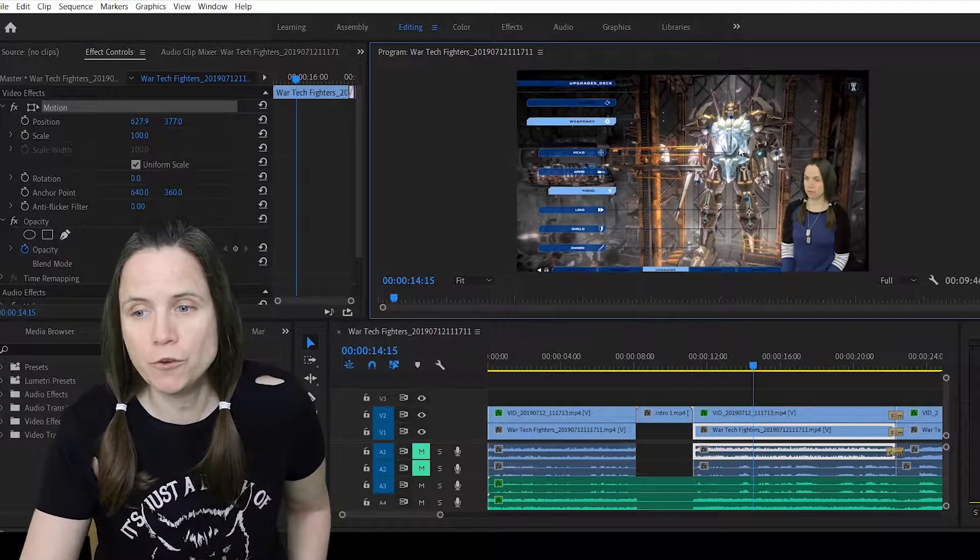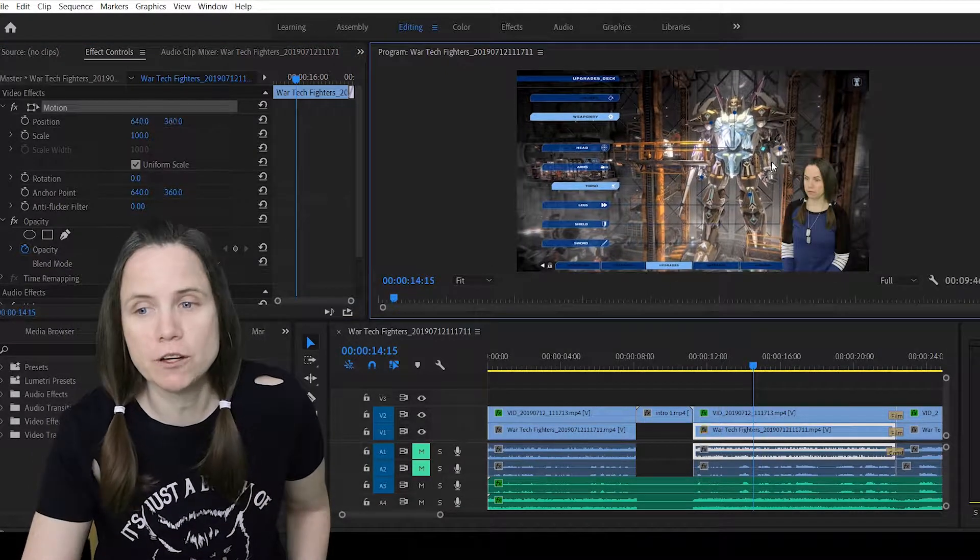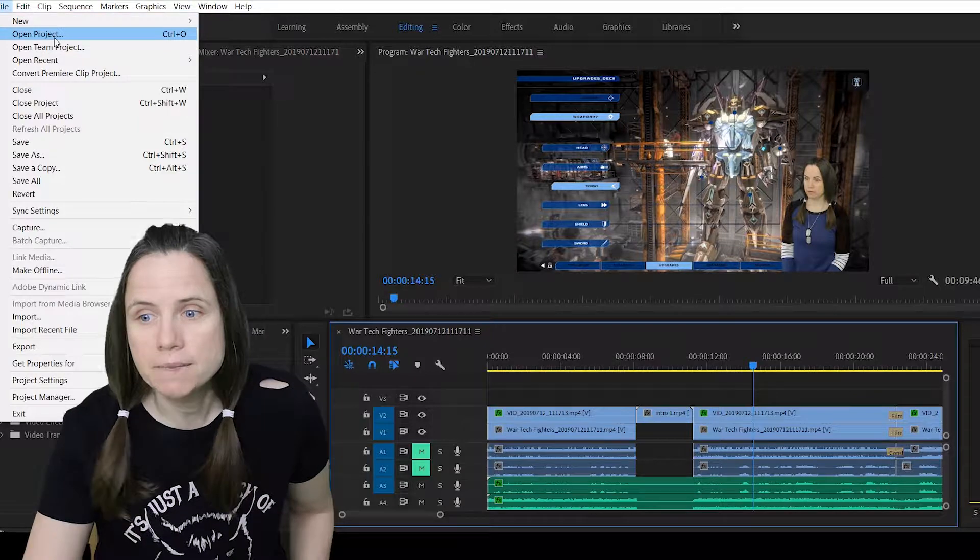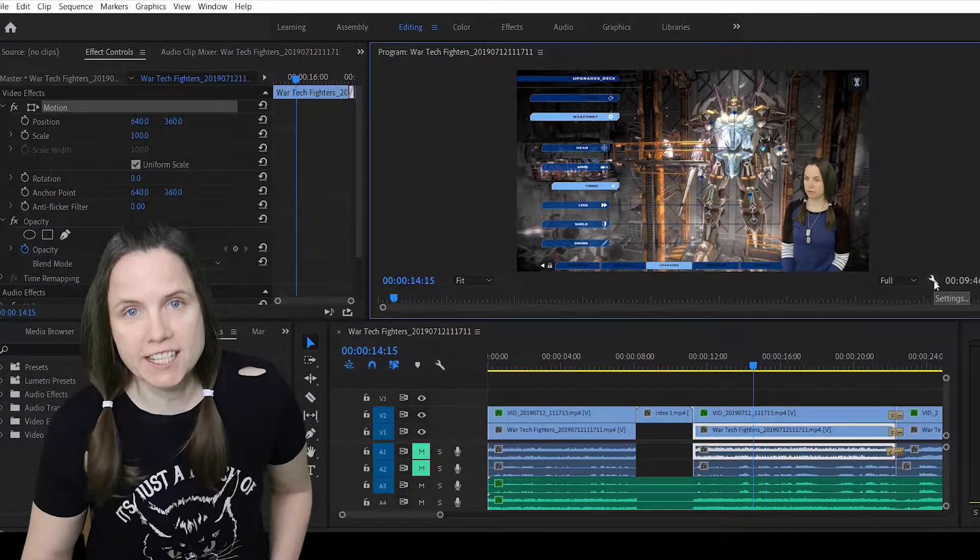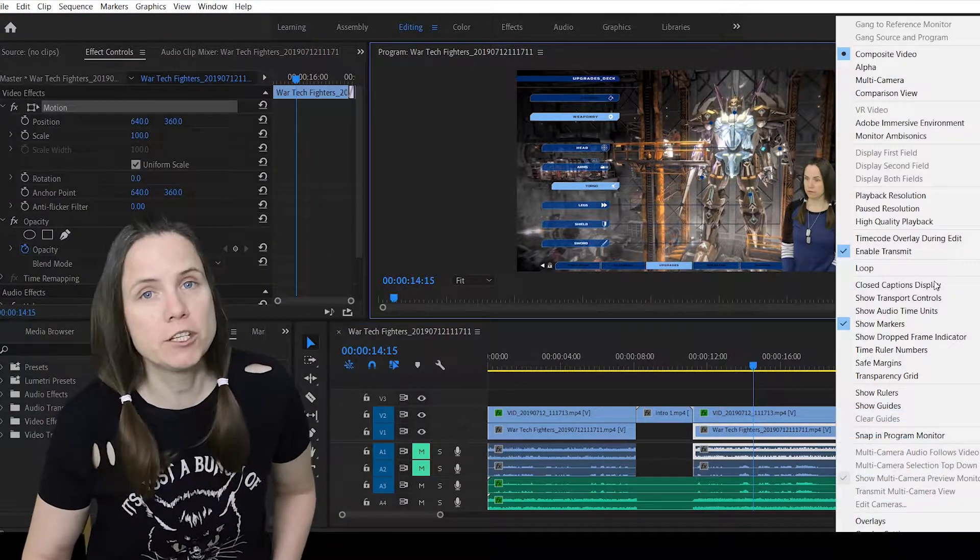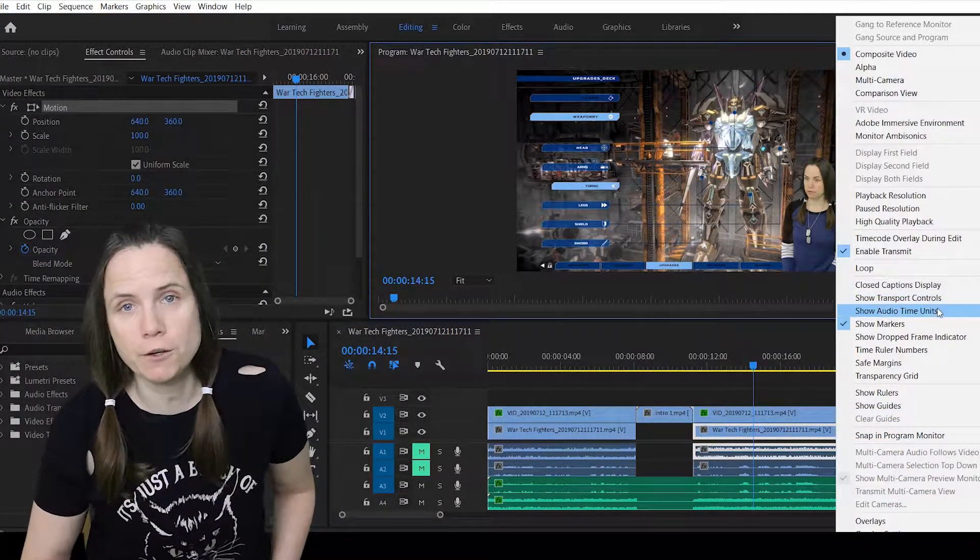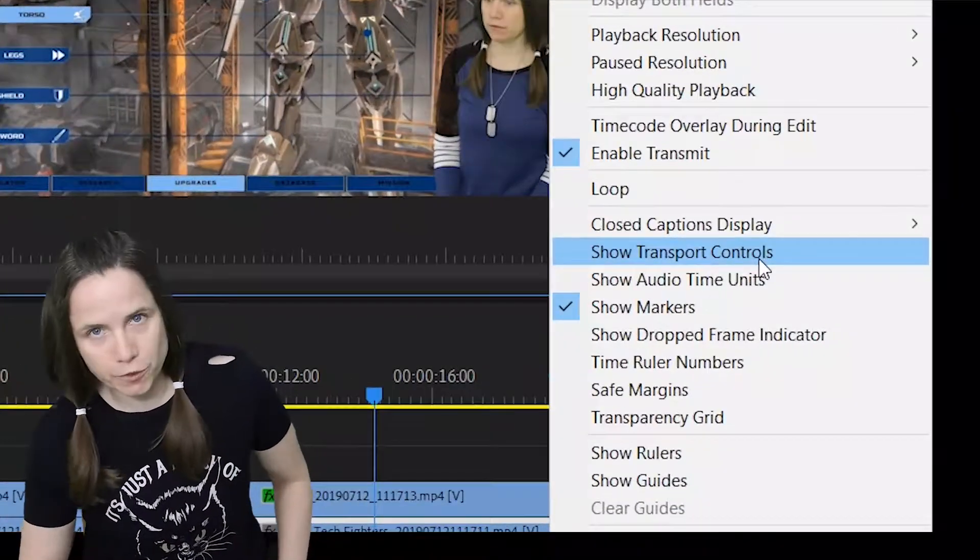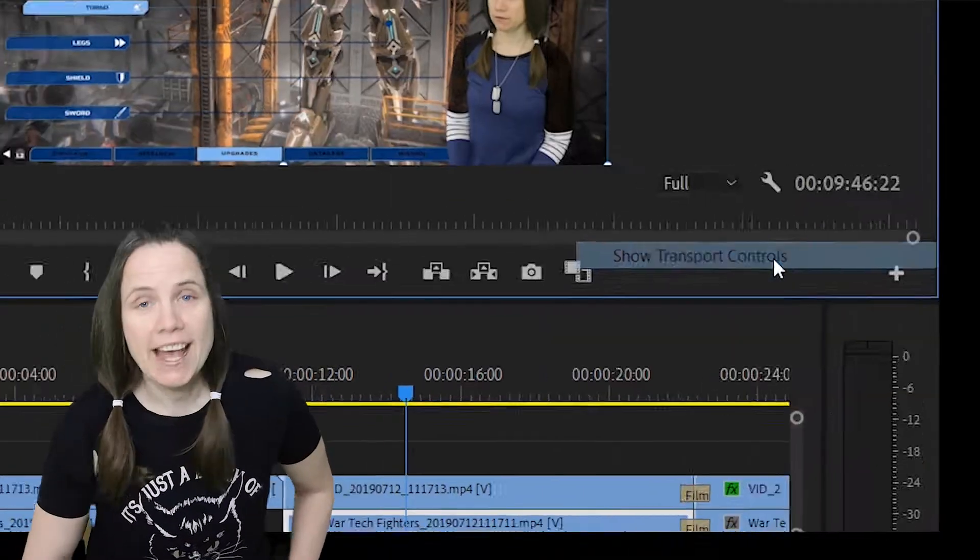First of all, you need to go to your Premiere Pro, open up your project, click on the settings tool next to your Premiere window, and from there you need to find transport controls.